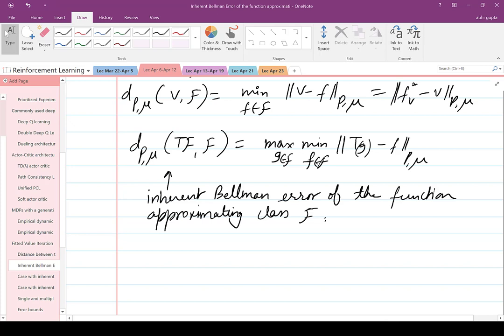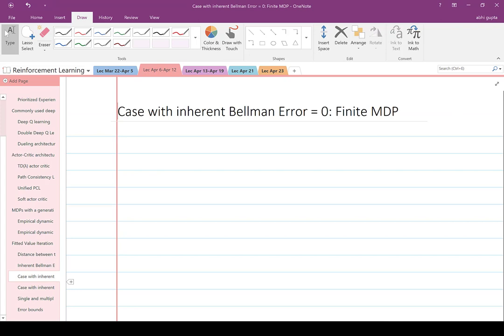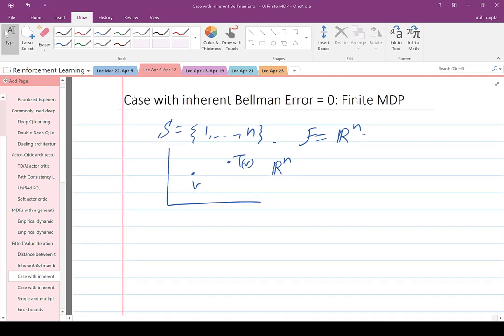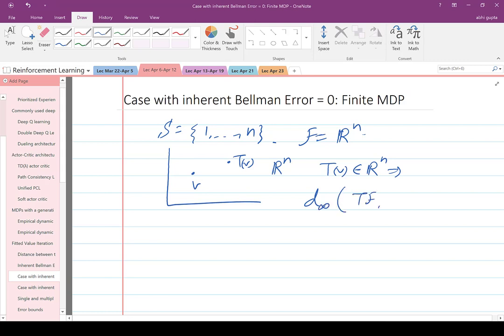Are there situations where the inherent Bellman error equals zero? The first example is the finite MDP where S is a finite set and your function approximating class F is all of R^n. In that case, no function fitting is needed — if V is in R^n, then T(V) is also in R^n, so T(V) stays in F and the inherent Bellman error D_∞(T, F) = 0.